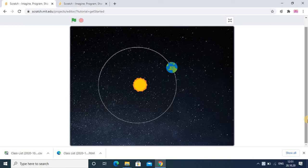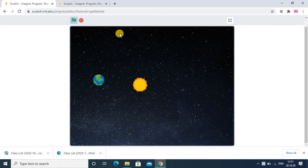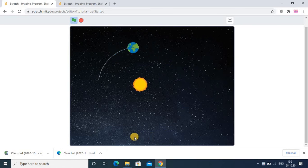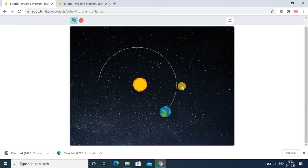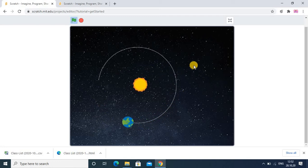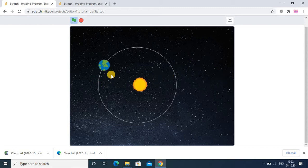Hello watchers and subscribers! Today we are going to learn a very interesting project — the Solar System. You can observe the output: the Earth is doing rotation around the Sun in a circular fashion. We will see how to create this animation using coding in Scratch programming. It's a very interesting and good-looking project.